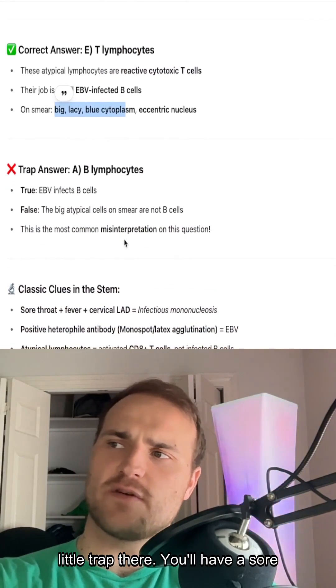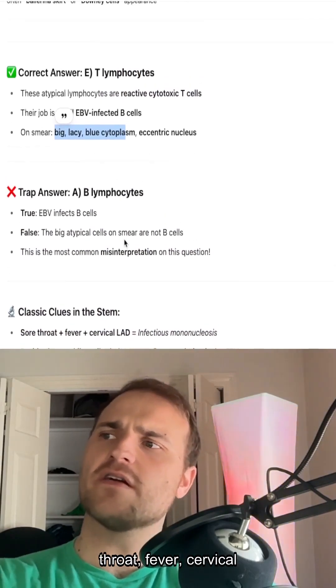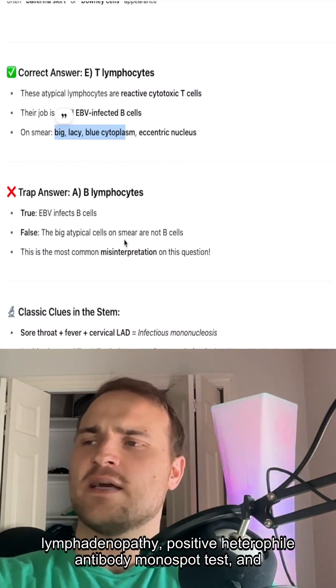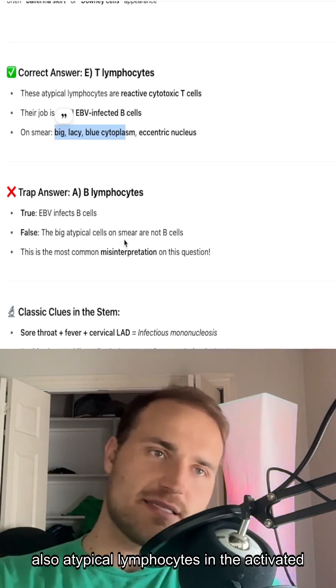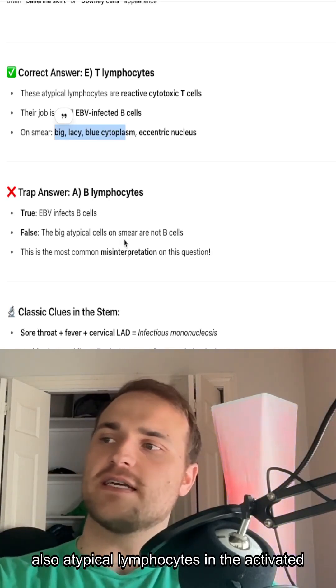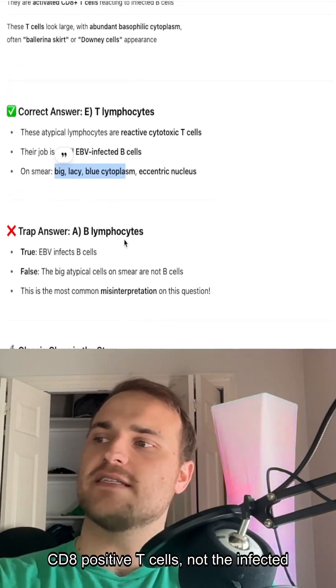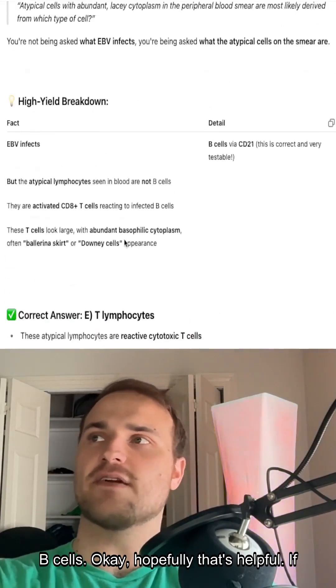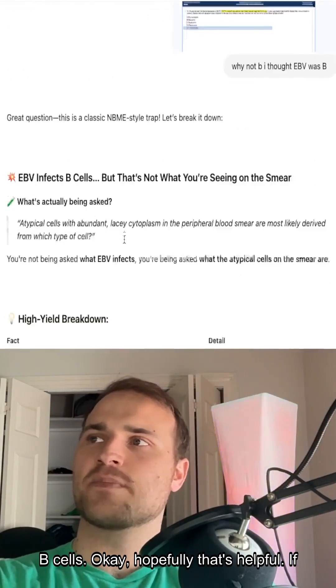You'll have a sore throat, fever, cervical lymphadenopathy, a positive heterophile antibody monospot test, and atypical lymphocytes — the activated CD8-positive T cells — not the infected B cells.